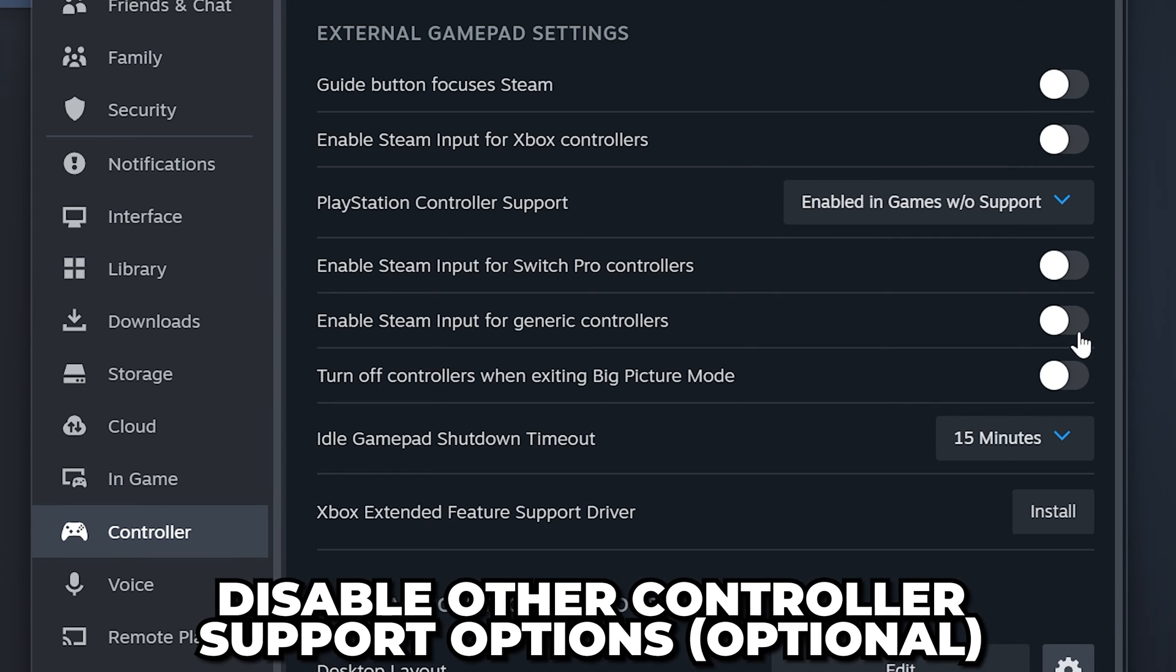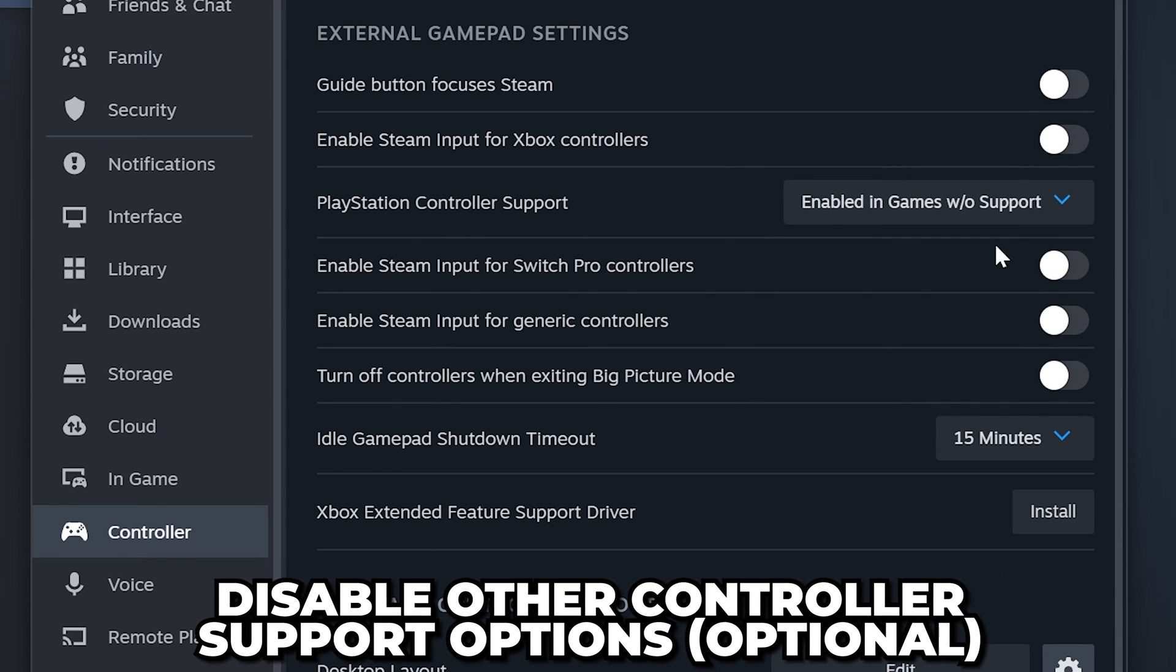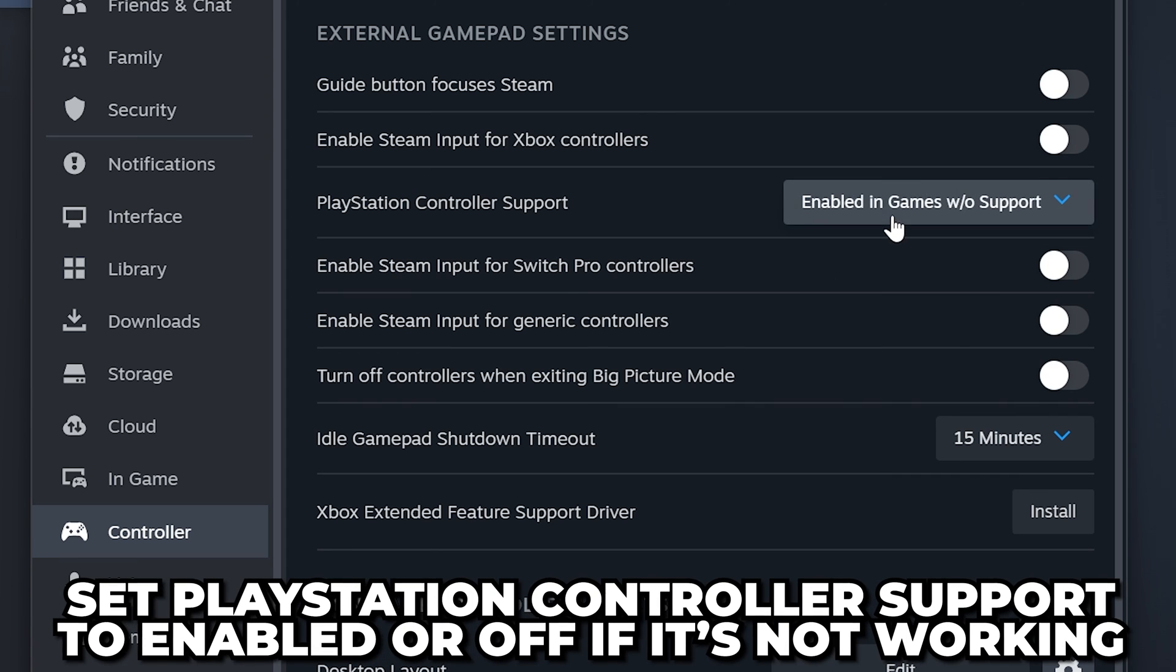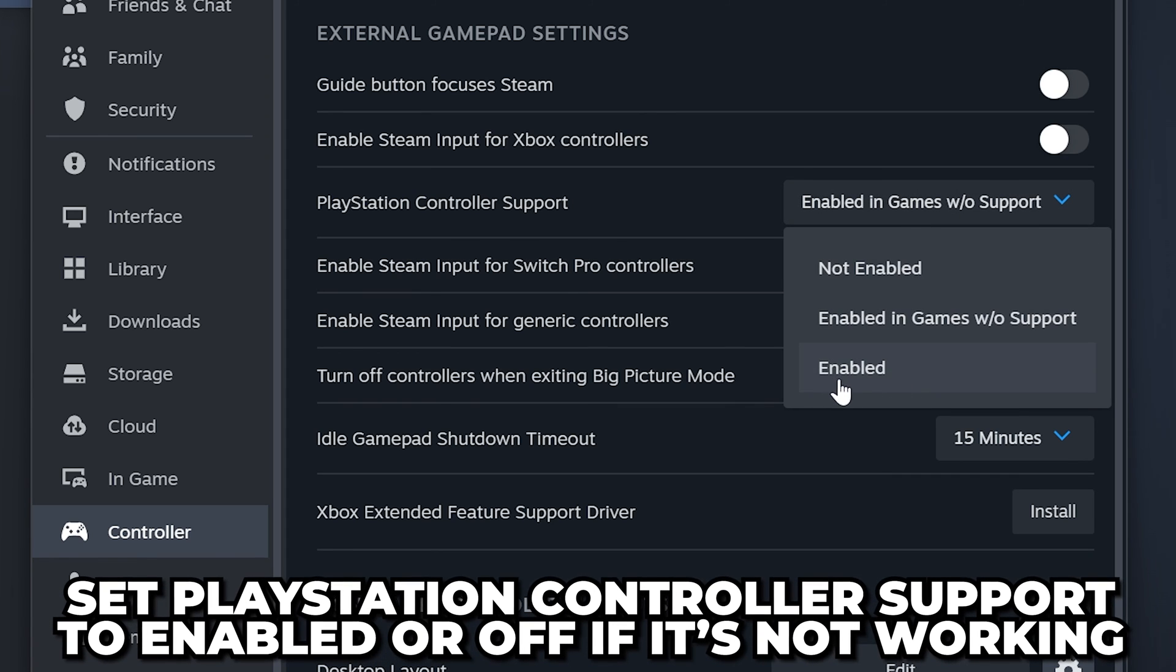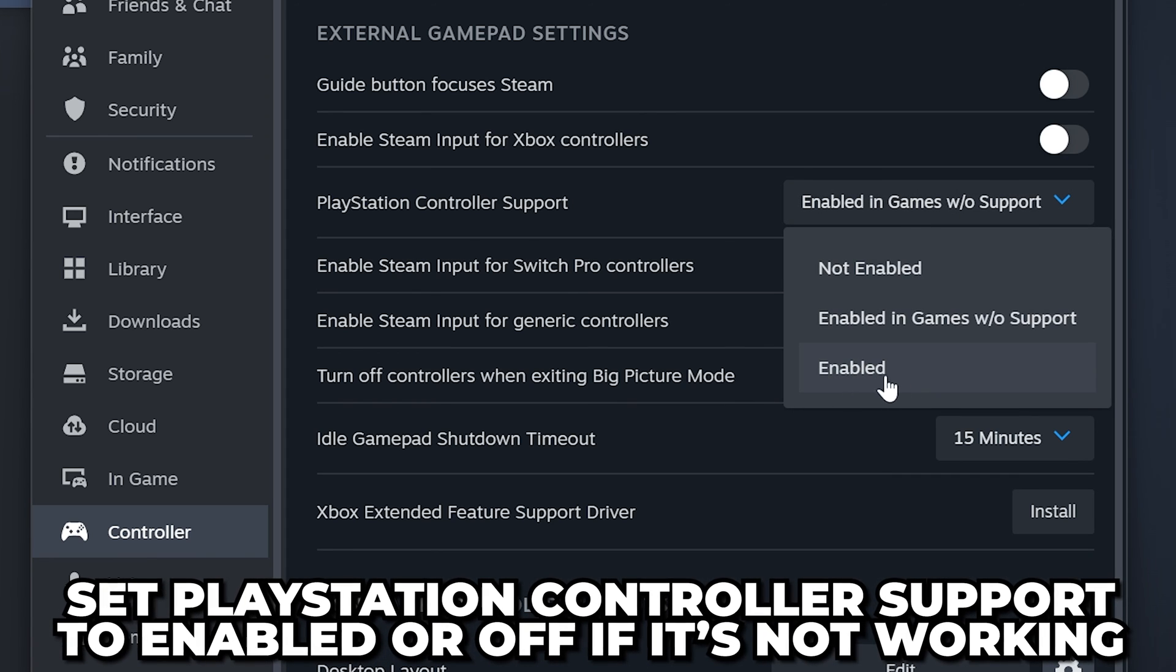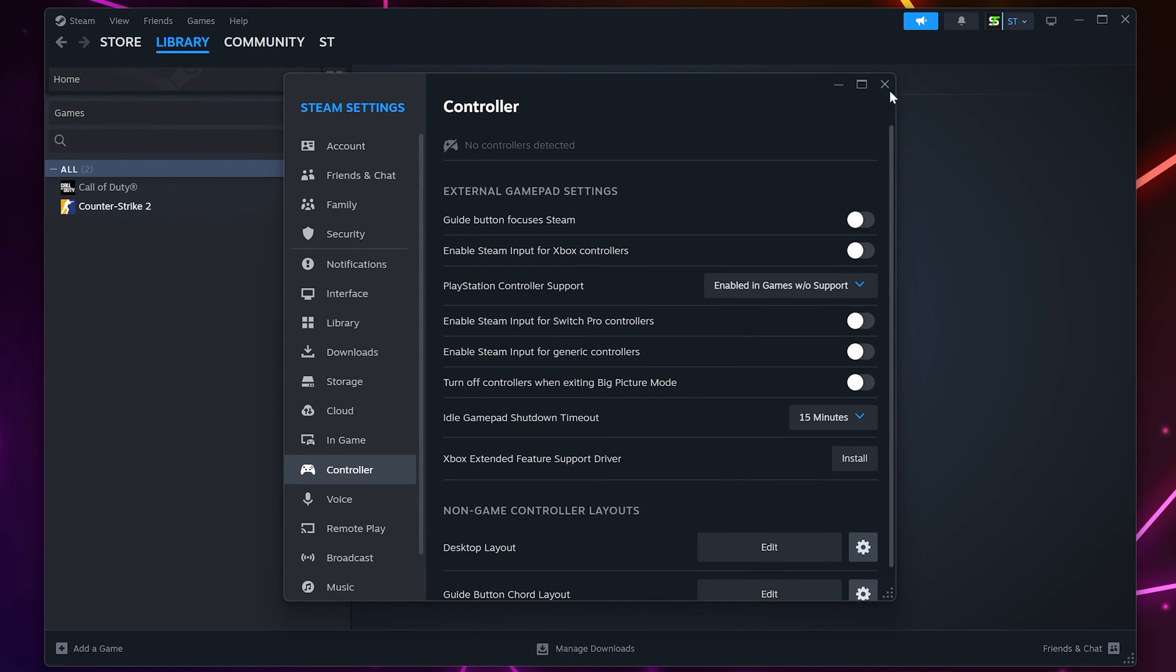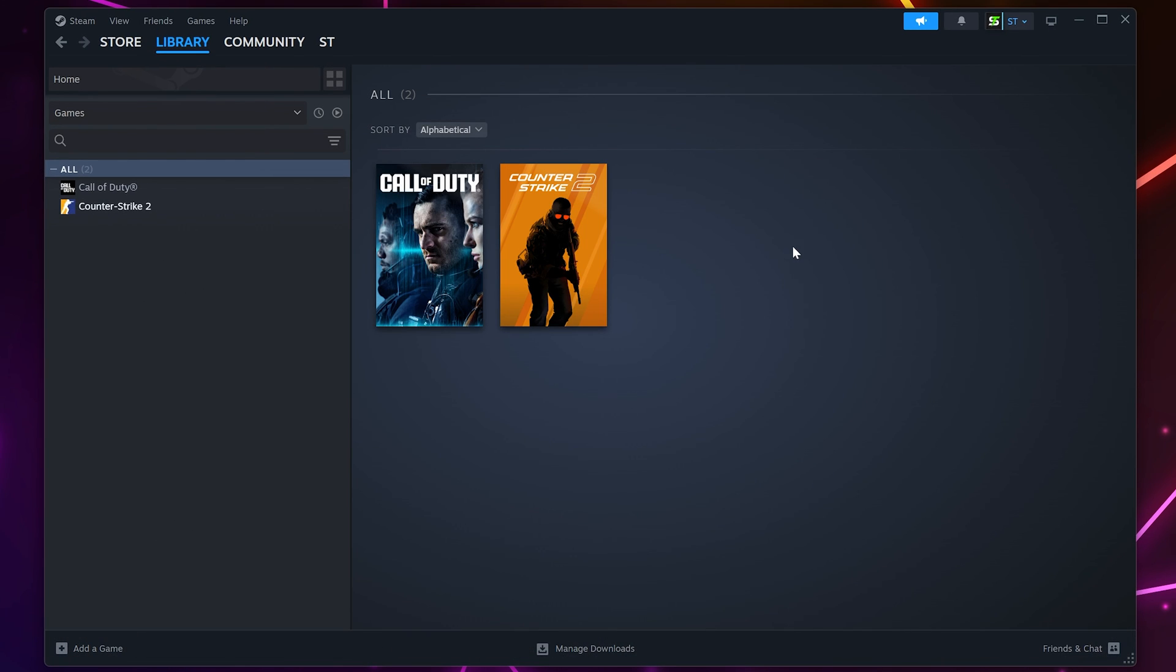You may also want to disable the other options to prevent issues. If your controller doesn't work in a specific game, then you can try setting PlayStation Controller Support to Enabled or Off to fix the issue.